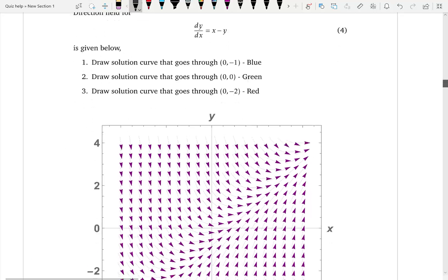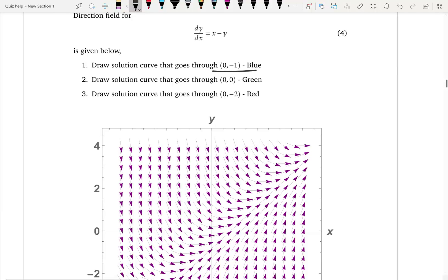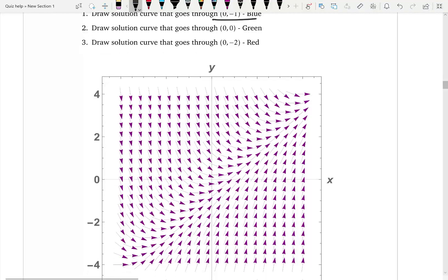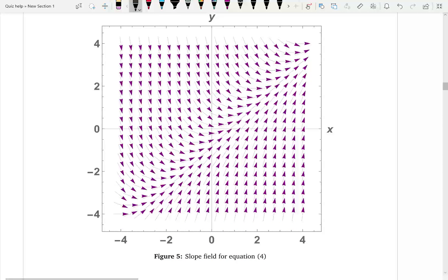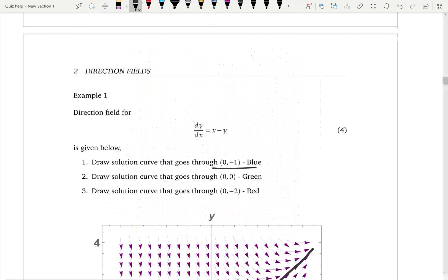This is something you might have to do on the website: draw the solution curves that go through the point (0, -1). When x equals zero, y is negative one. You find that point on the field, look at the arrows from behind and forward, and follow them. The solution that goes through the point (0, -1) is traced this way.